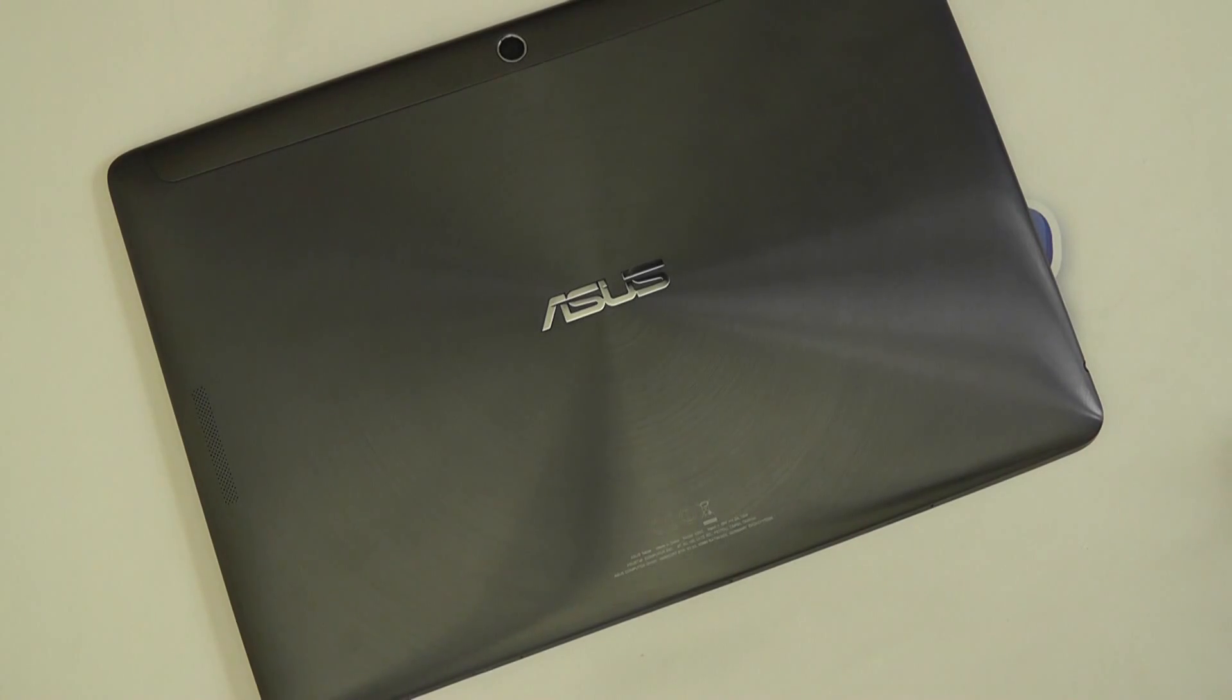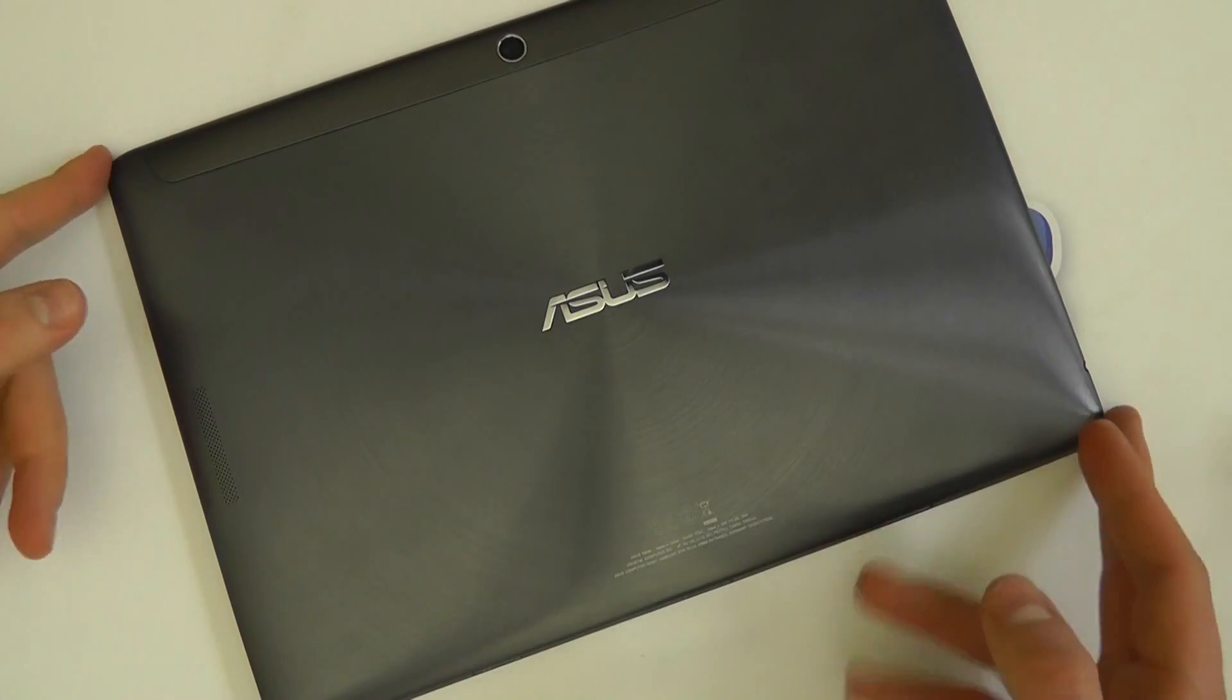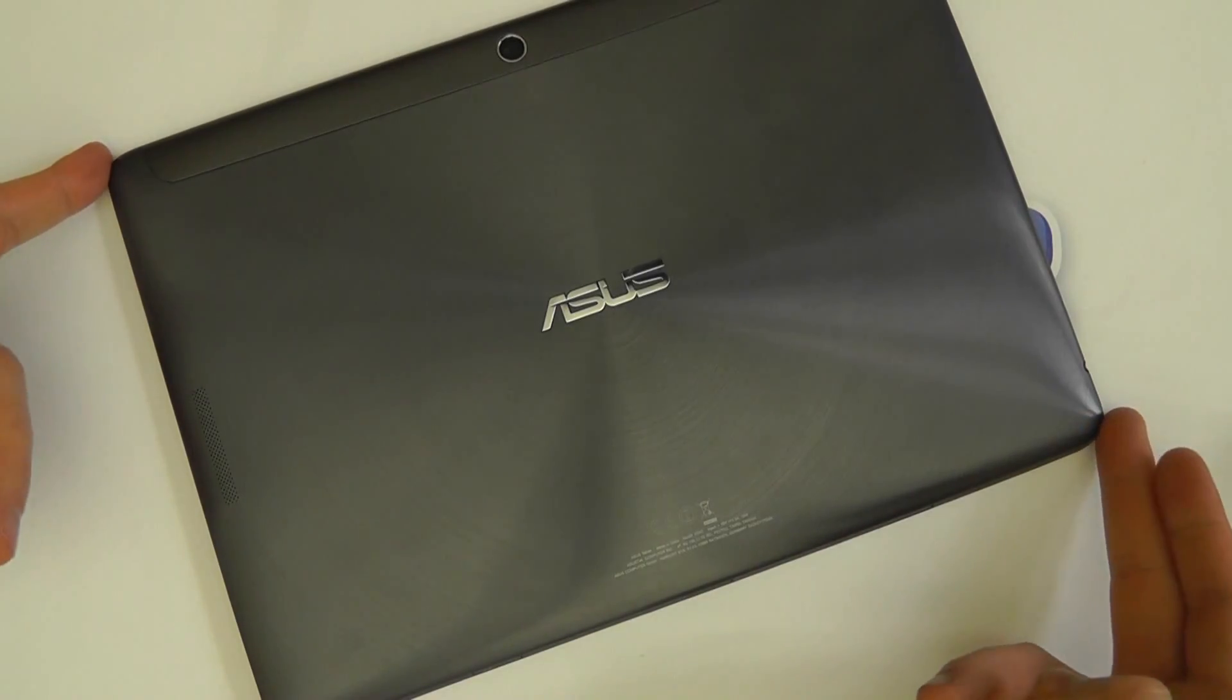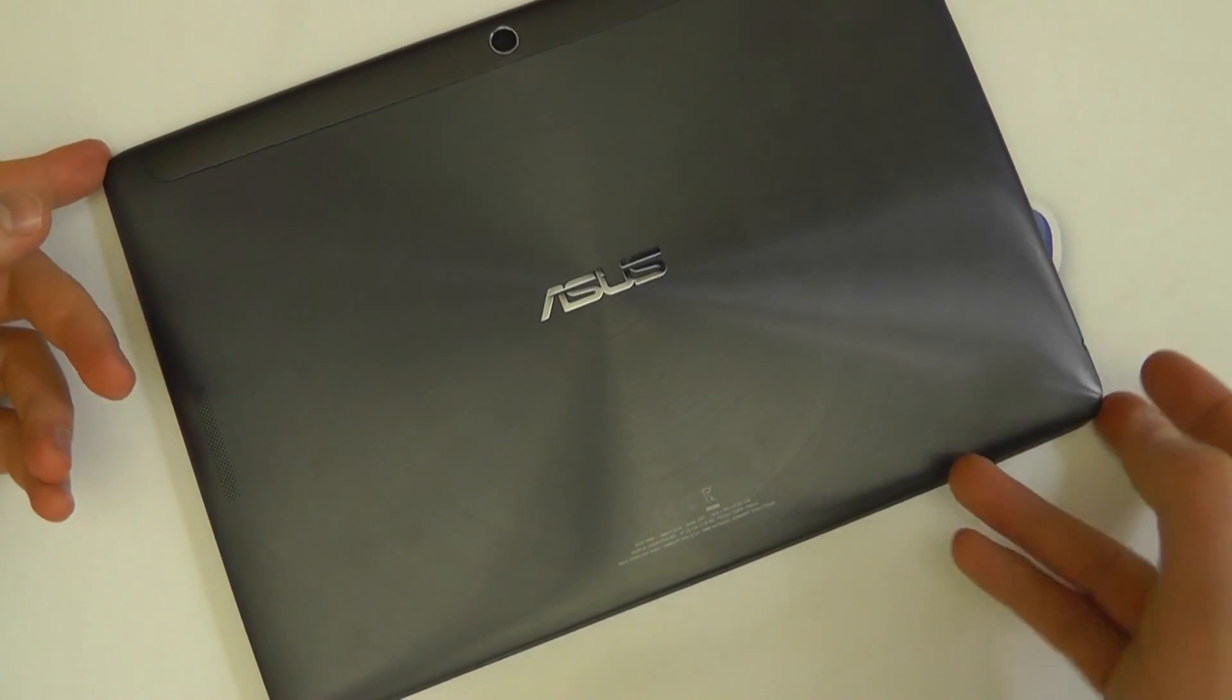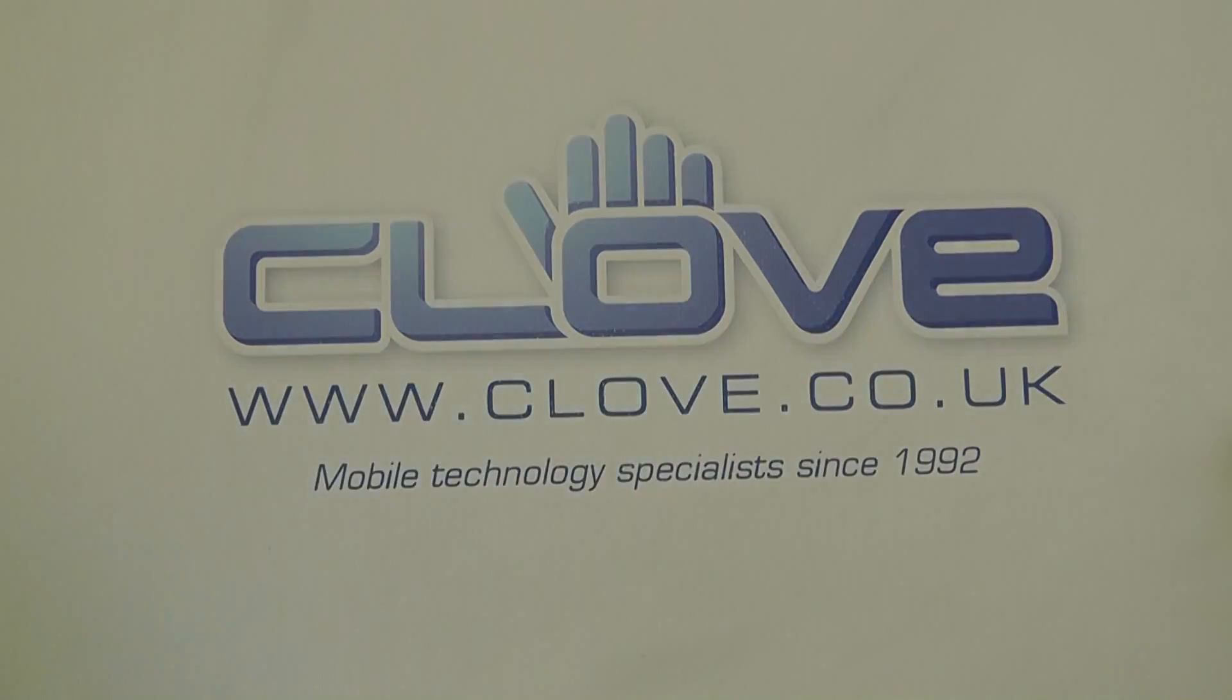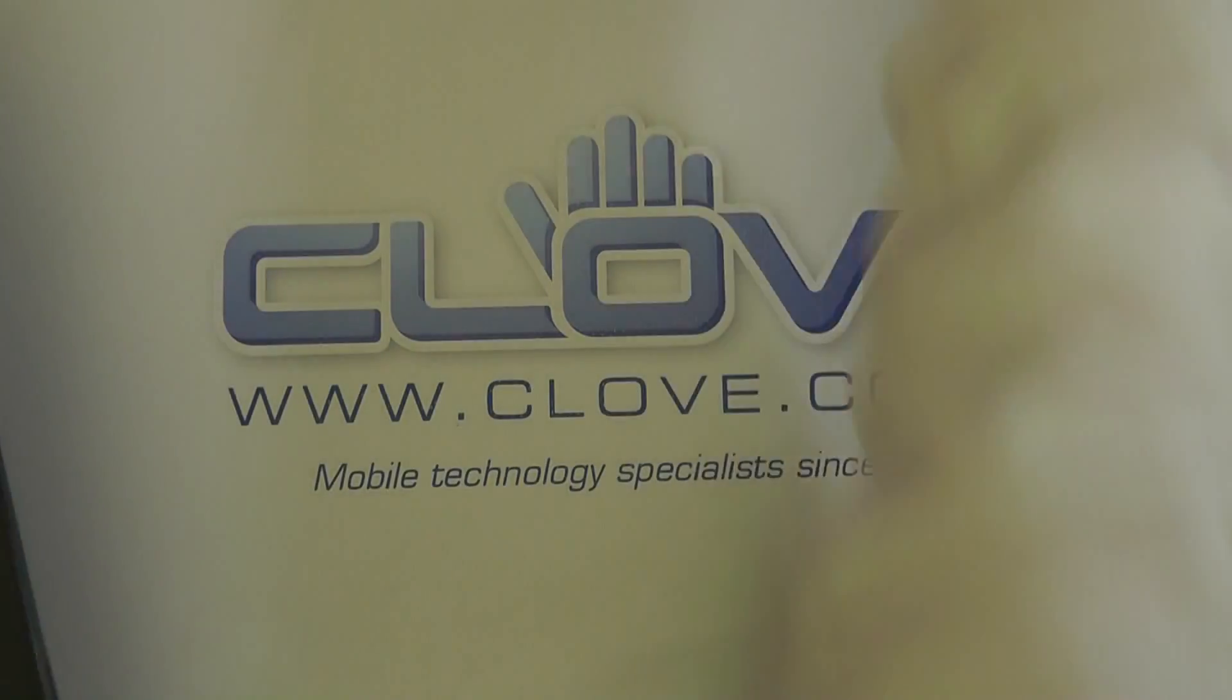This is the latest iteration of the ASUS Transformer Pad line. It's an Android tablet with a difference because you can connect it up to this,